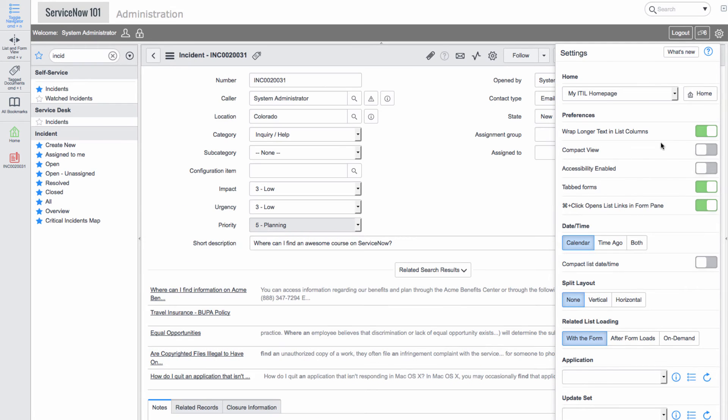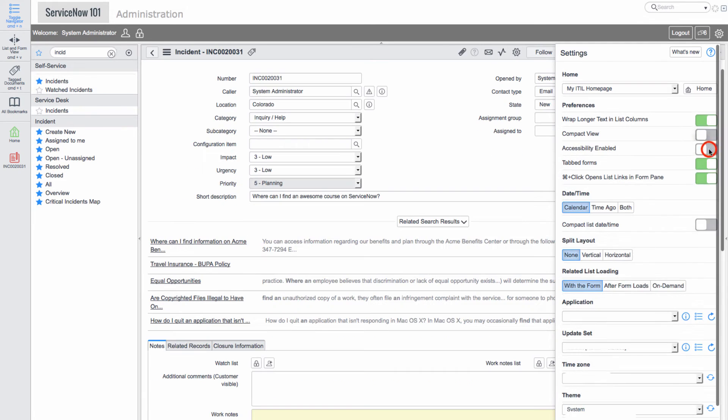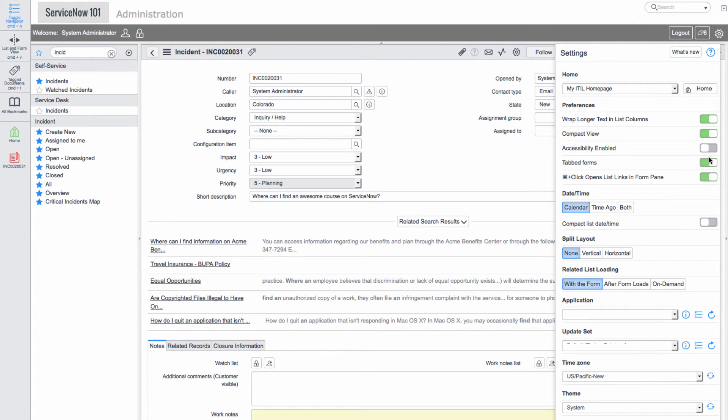If we turn on compact view, we can see that all of the fields on the form get scrunched together.